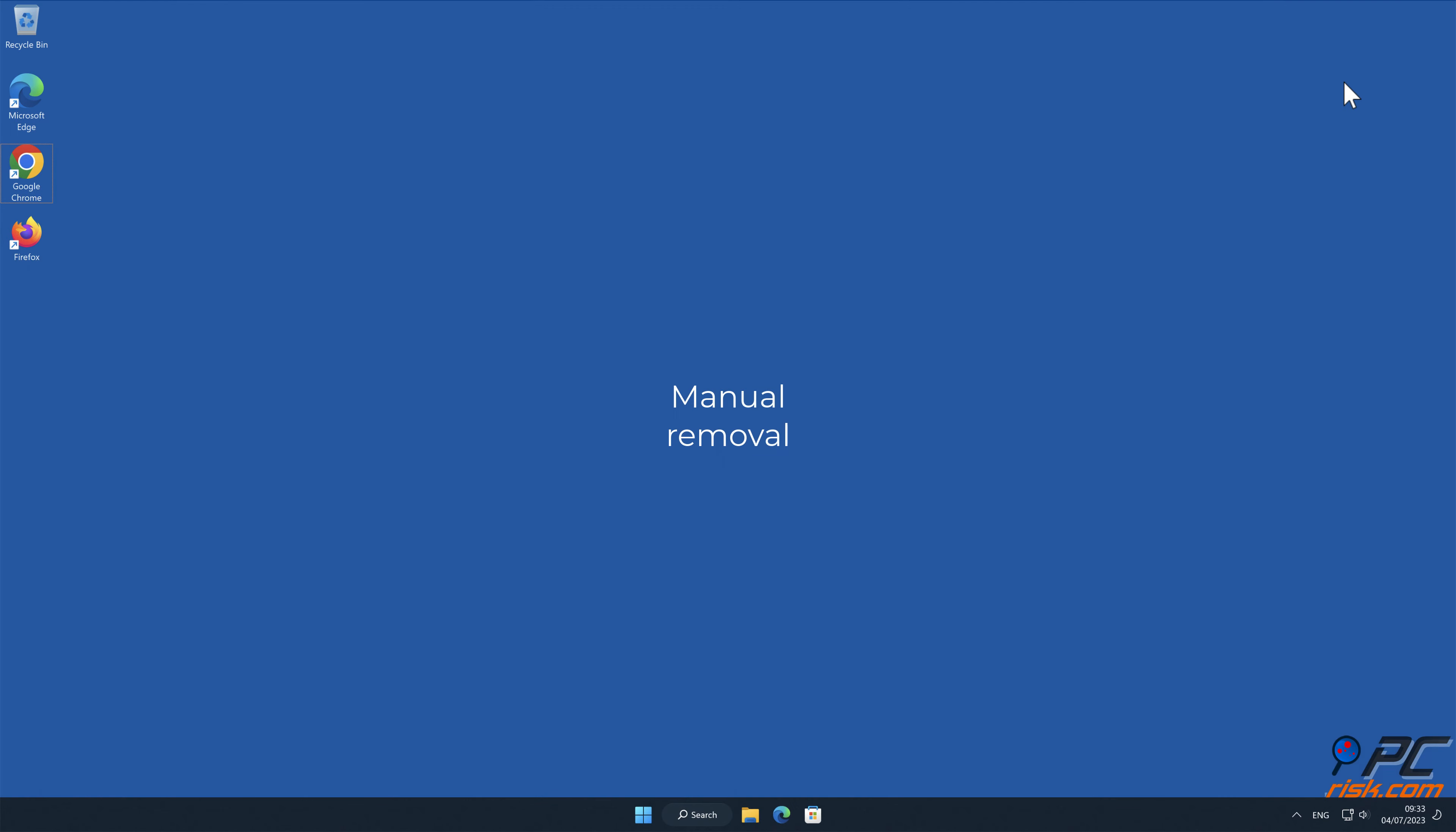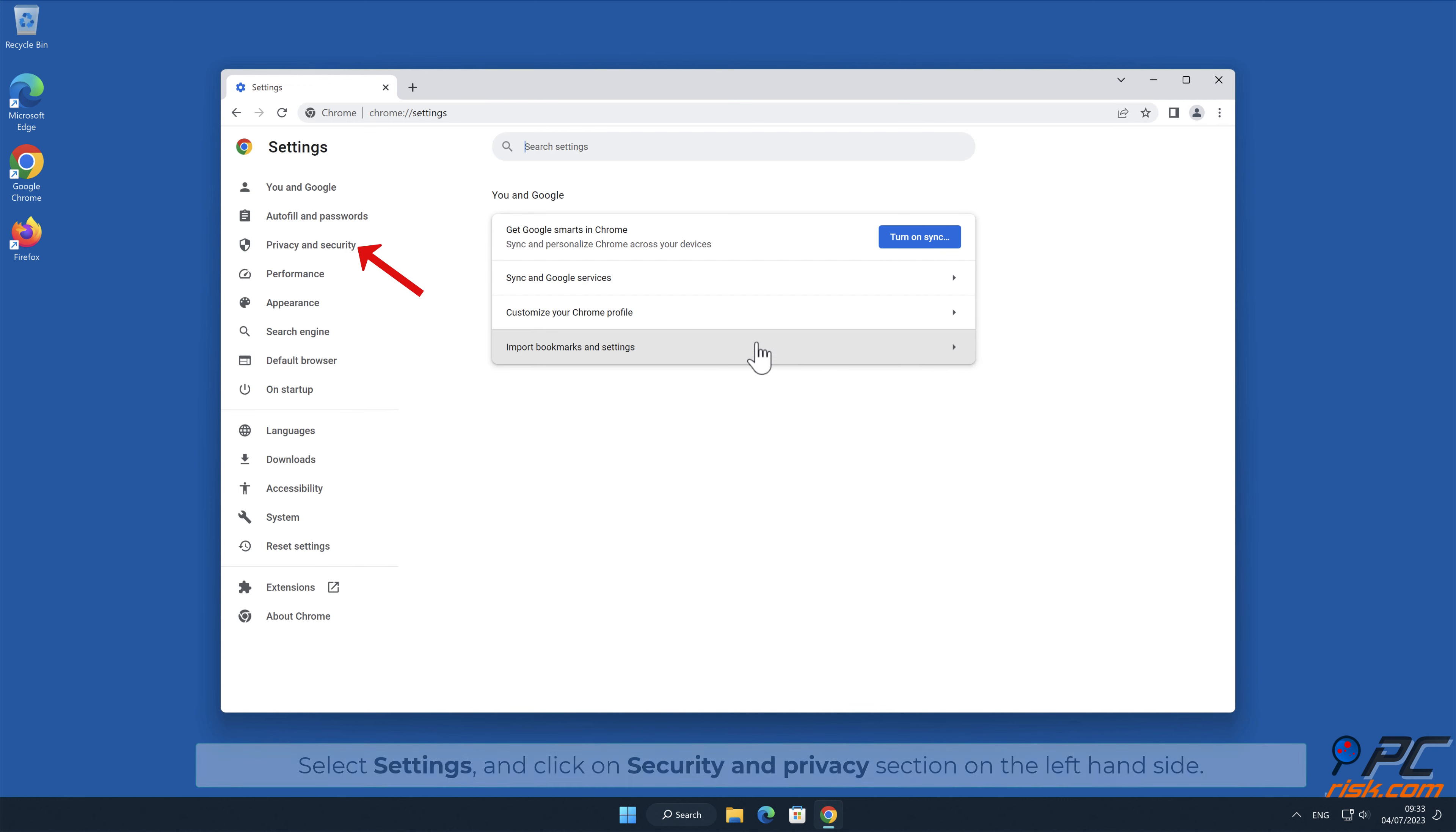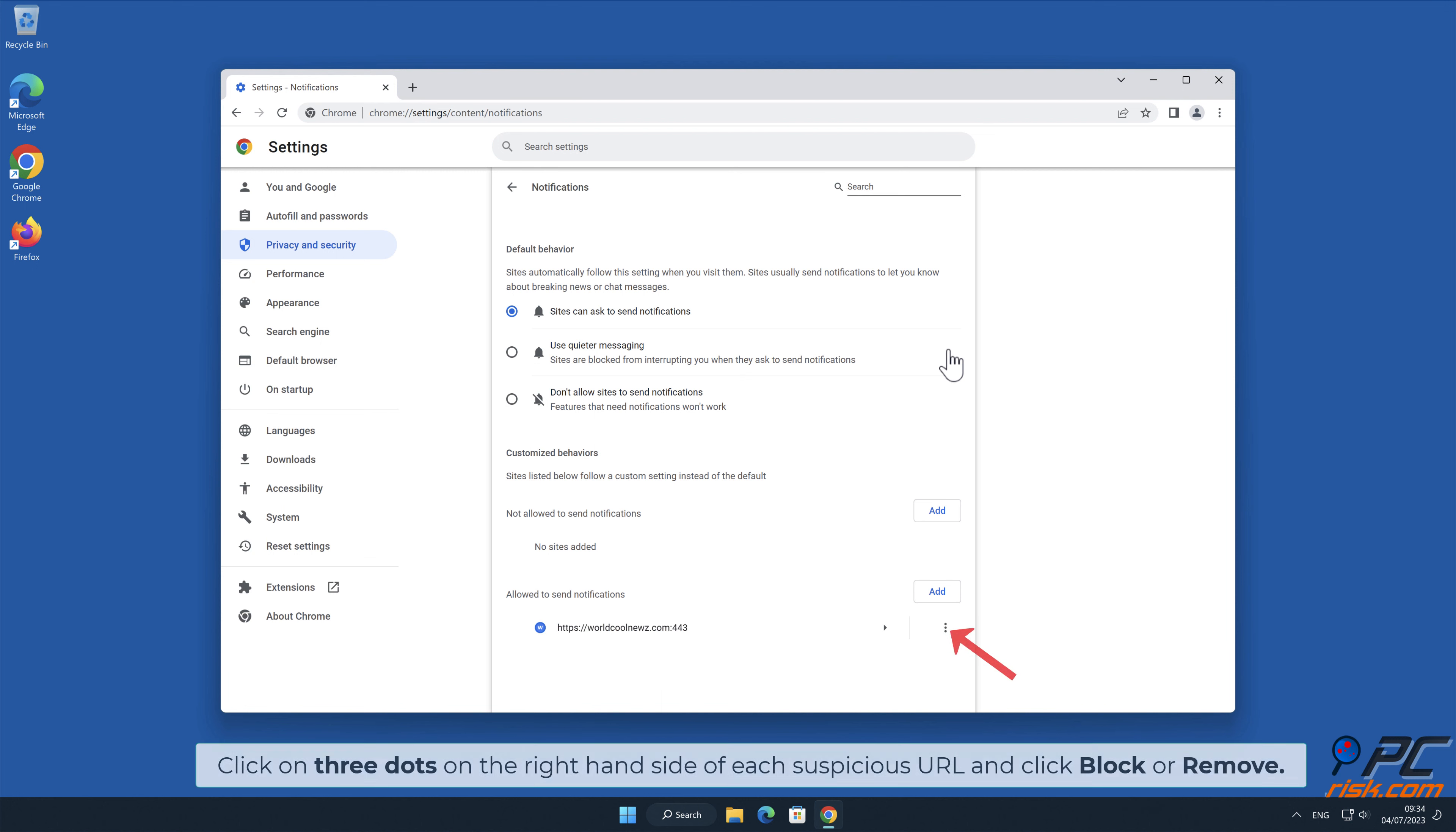Manual removal: How to disable website notifications in Google Chrome. Click the menu button on the right upper corner of the screen. Select settings and click on security and privacy section on the left hand side. Go to site settings, scroll down and select notifications. Click on three dots on the right hand side of each suspicious URL and click block or remove.